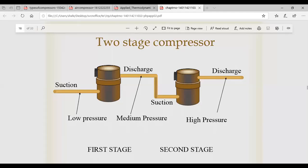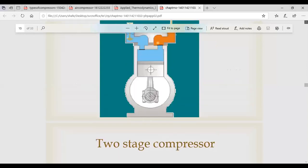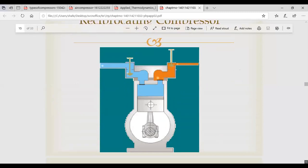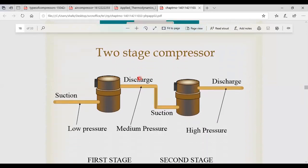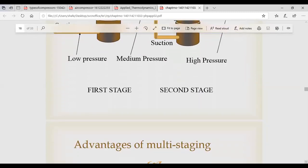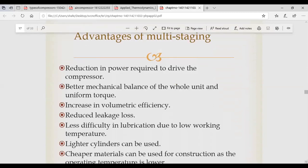Looking at the screen: this is the single-stage compression process, and the next one is a two-stage compressor. For suction, there is a low-pressure compressor, then medium pressure with an intercooler, then it goes to the high-pressure cylinder, and finally to delivery. This is called a two-stage or multi-stage compression process. We already discussed the advantages of the multi-stage process.